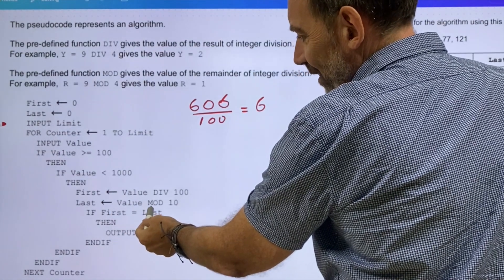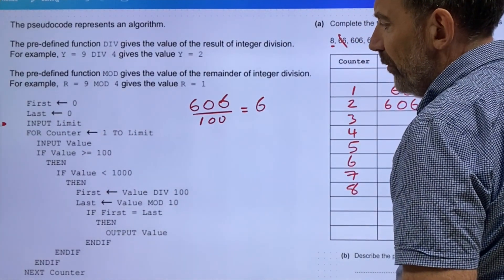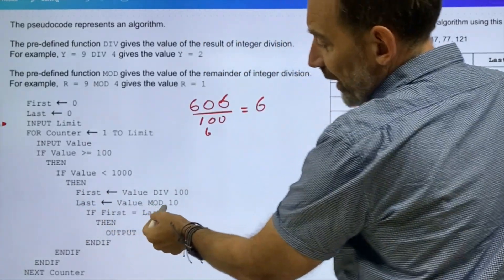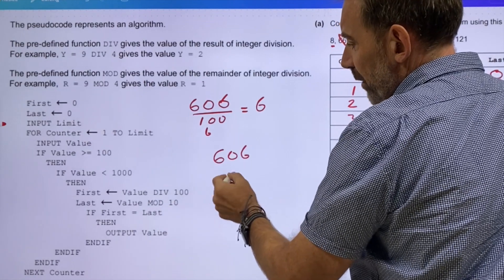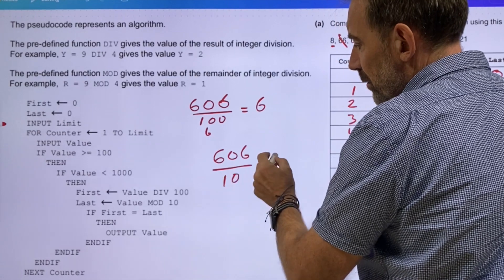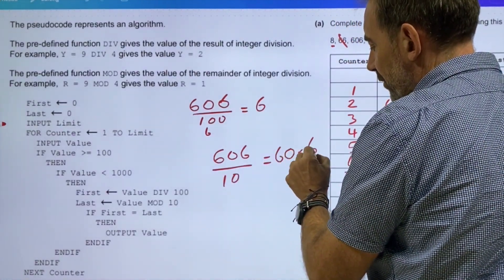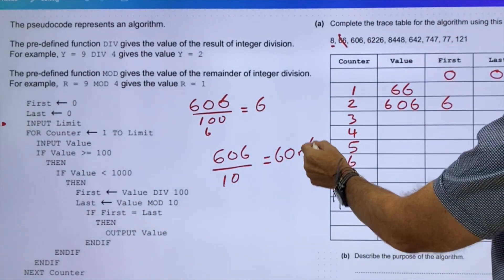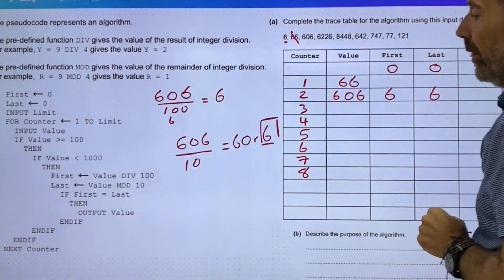Last gets assigned the value mod 10. So last = 606 mod 10. If we divide 606 by 10, we get 60 remainder 6. Our last number has been assigned the value of the remainder, which is 6.